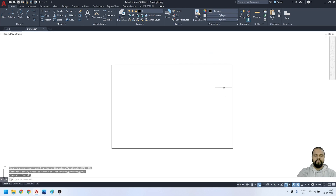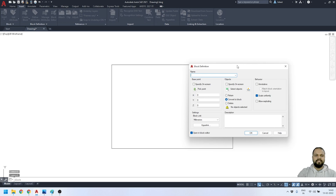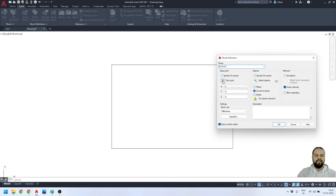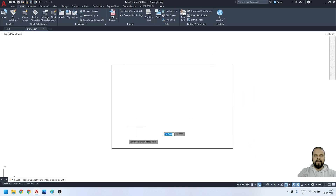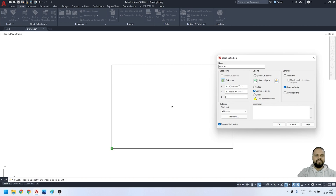Now I'm going to convert this rectangle to a block. To do that, go to the Insert panel and activate the Create Block tool. It will ask for a name — I'll call it 'Block1'. Then I have to specify the pick point for this block, so I'll activate the pick point tool and select that point.